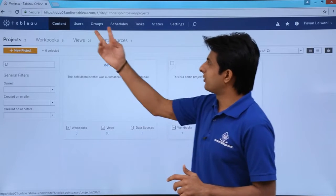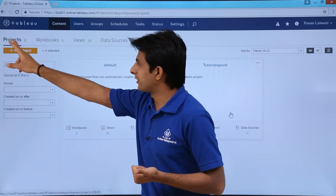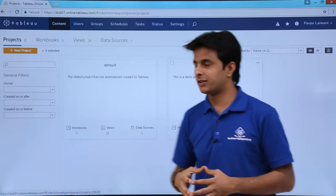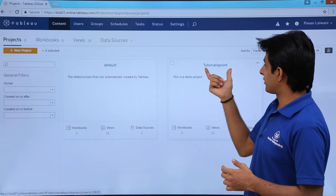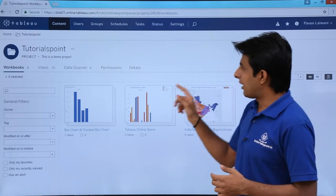First of all, I've just logged into my Tableau Online and clicked on the projects. There are two projects here. I'll select the second project, Tutorials Point, which is the project name given here.